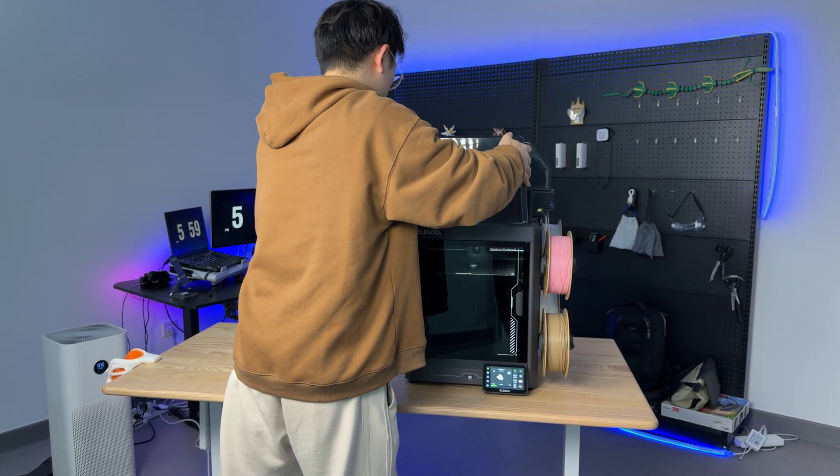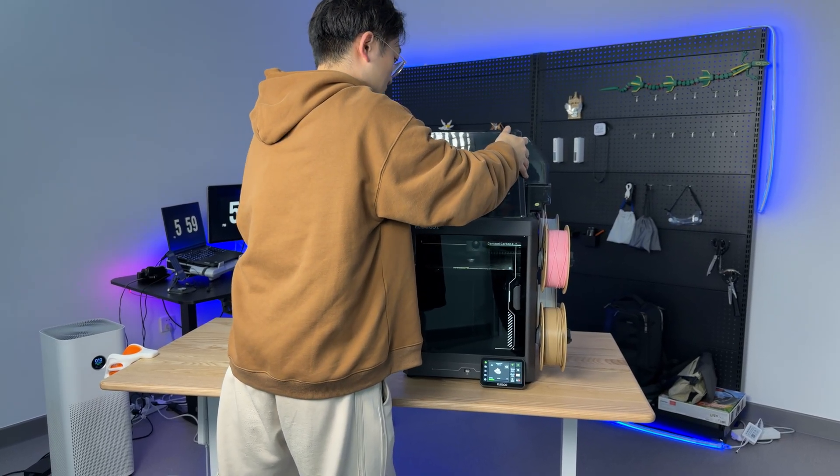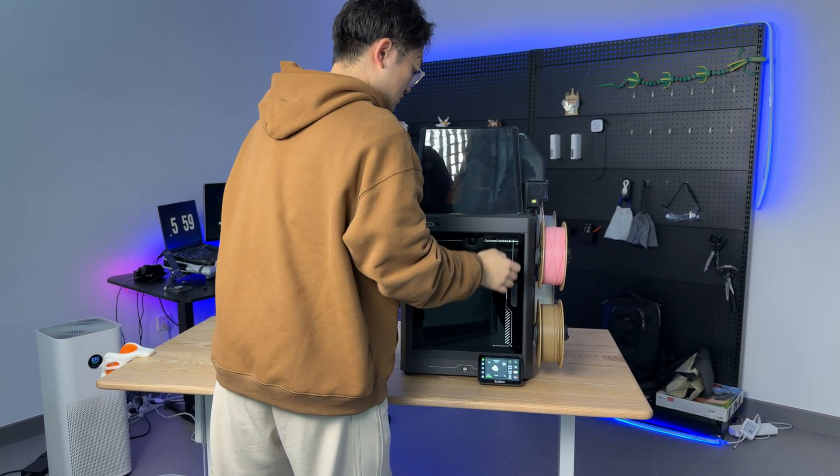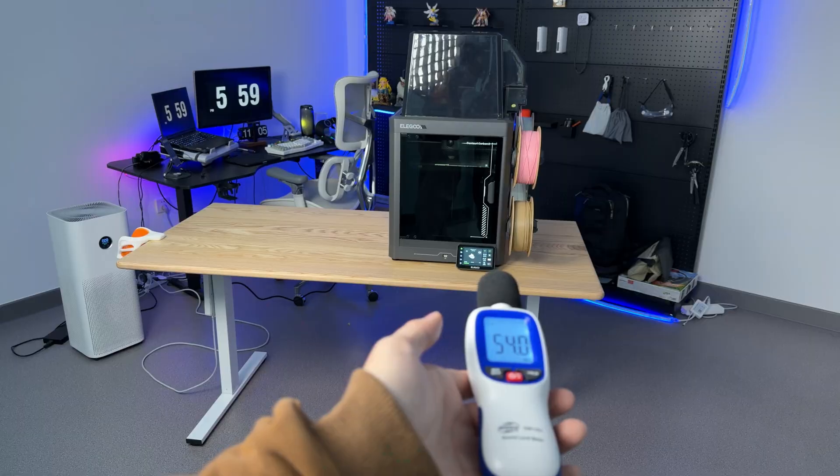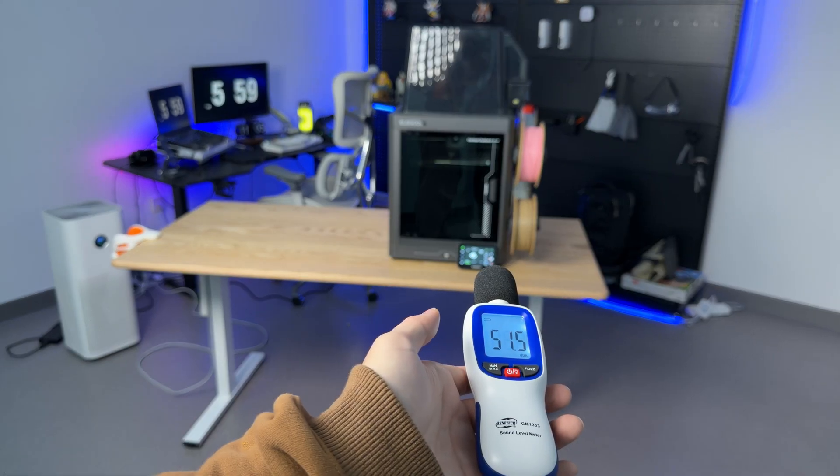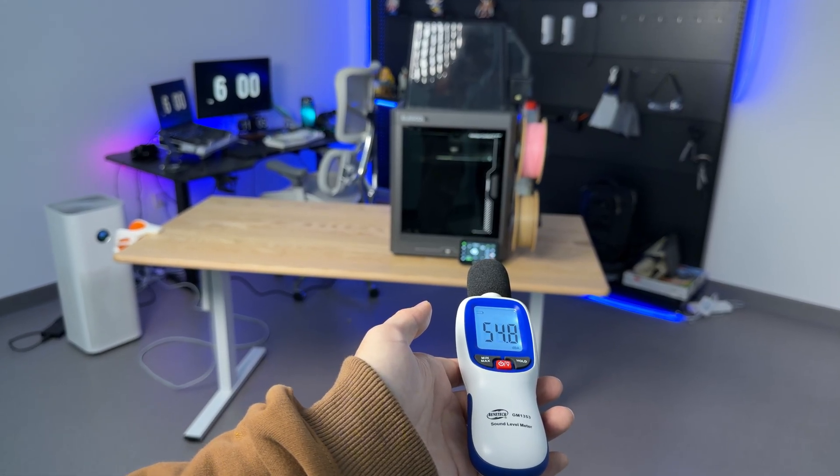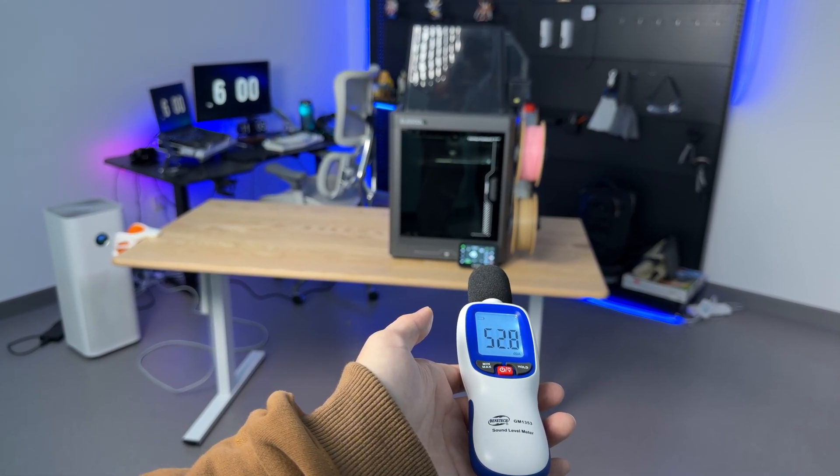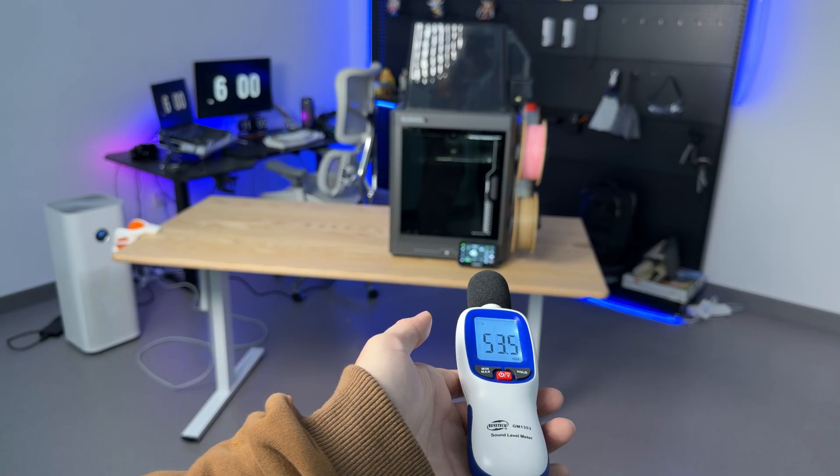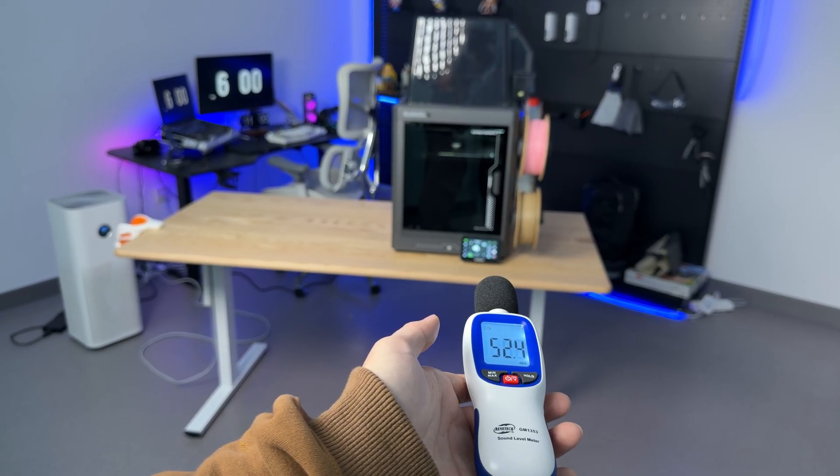After closing the door and putting on the insulation hood, the noise drops to about 52 dB. This test result is considered excellent among similar 3D printers.